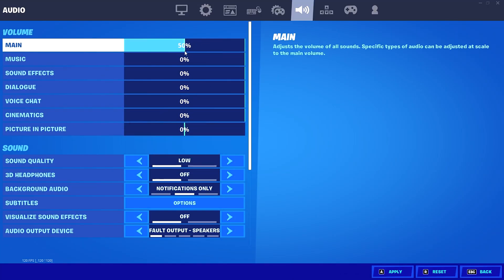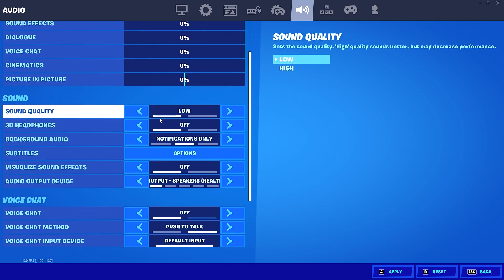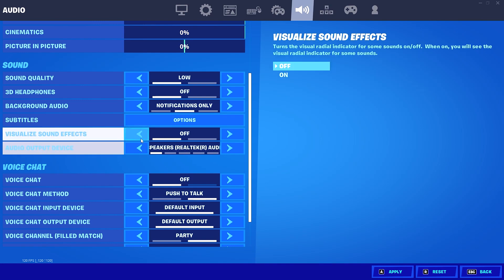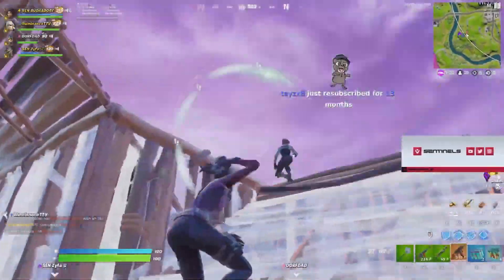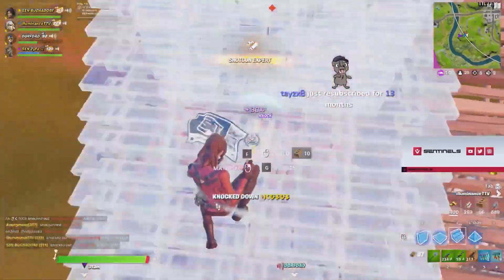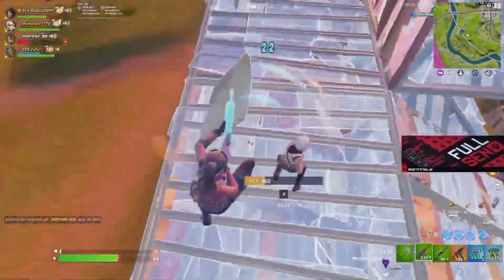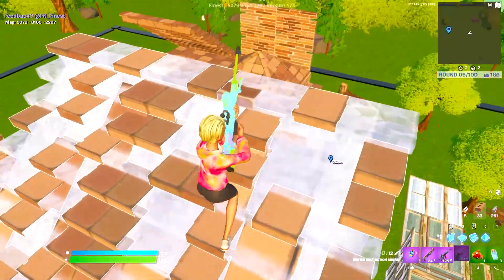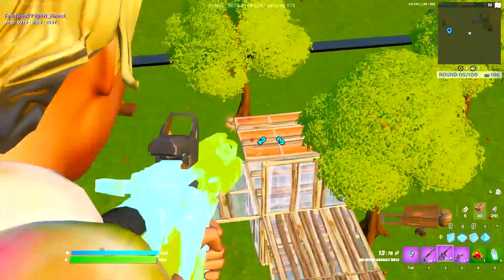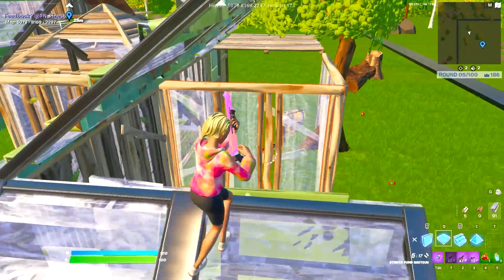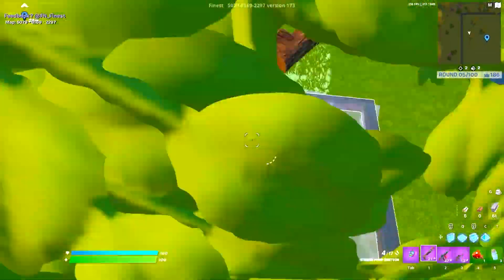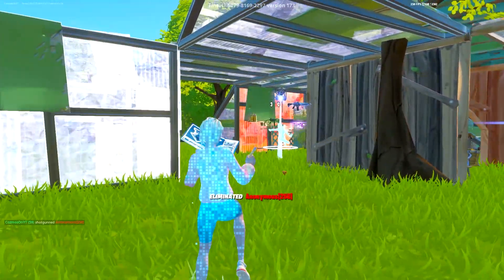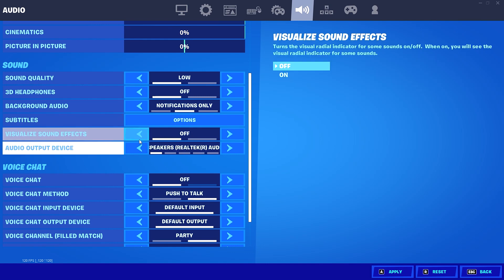For audio settings, I have my main audio set to 50 percent with the rest of the audio settings at 0 percent. For visualized sound effects, you can choose to have this on or off — pros like Bugha have opted to keep it on as it helps you know exactly where enemies are and spot things like used reboot vans or Spider-Man hands. However it can cause game stutters, so I chose to turn it off. If you're on a low-end PC keep this setting off just to be safe.